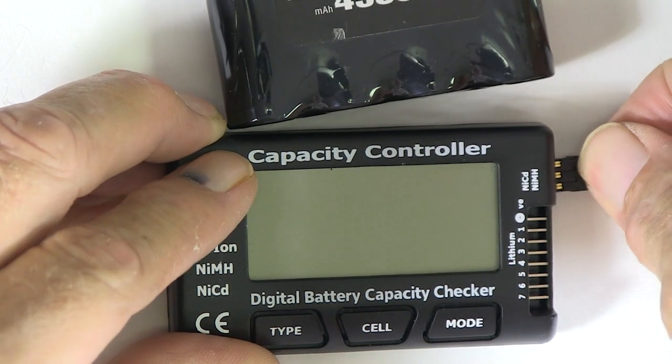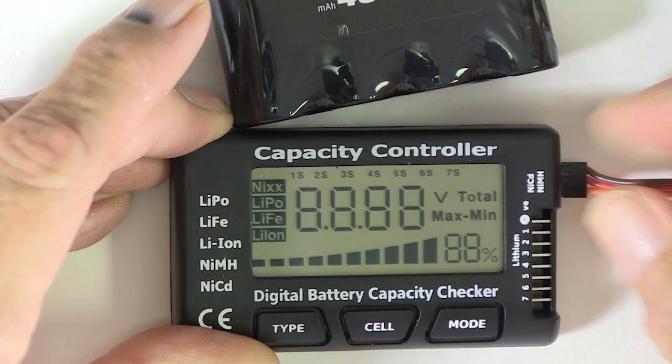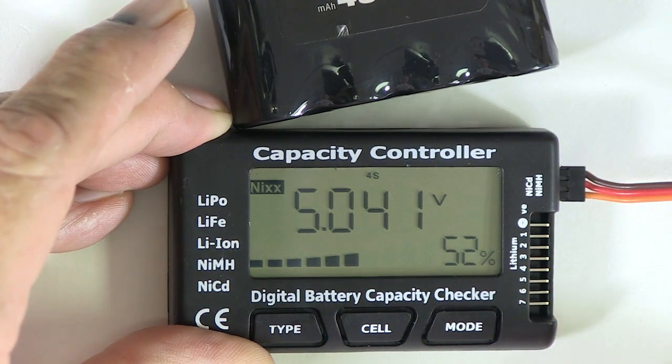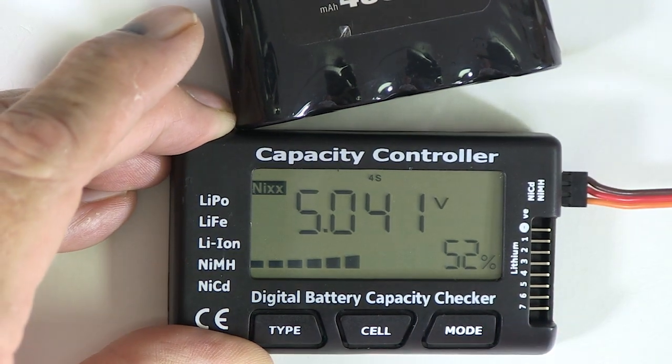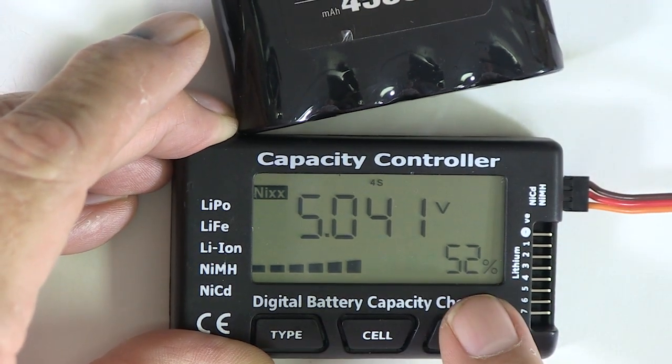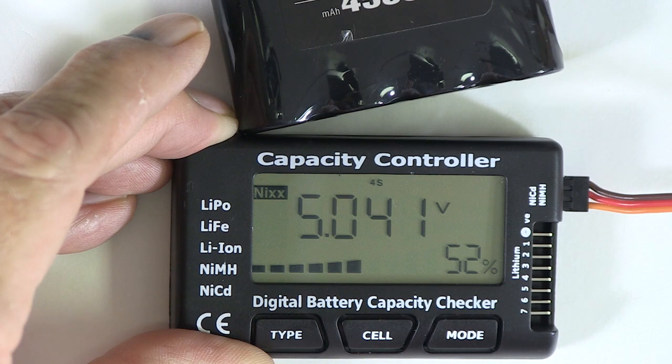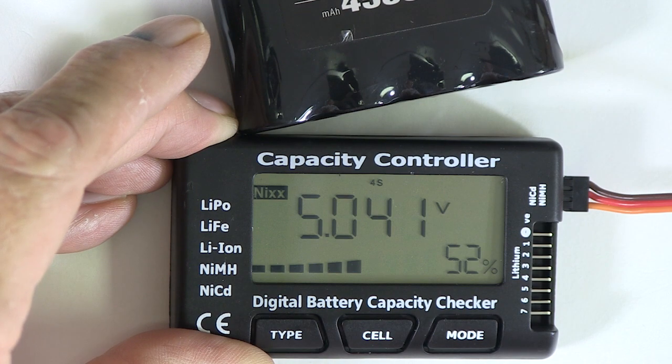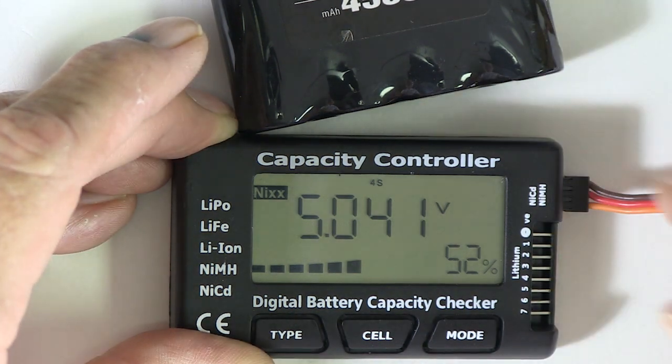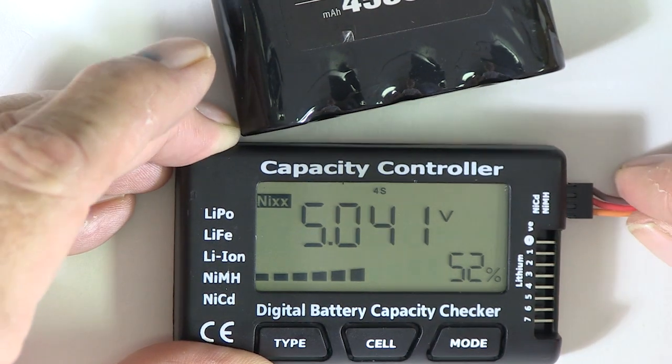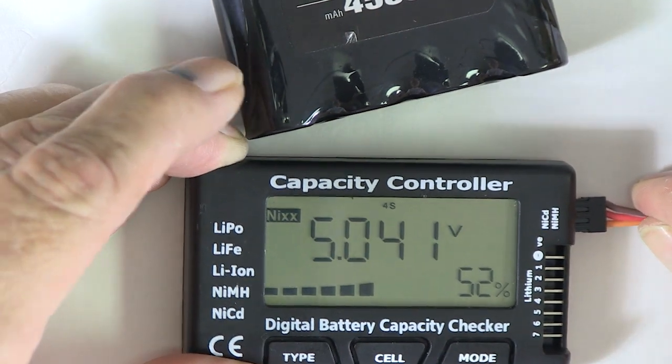Now we're going to do the nickel metal hydride battery. This is showing it's got 52%. Remember that because it doesn't.